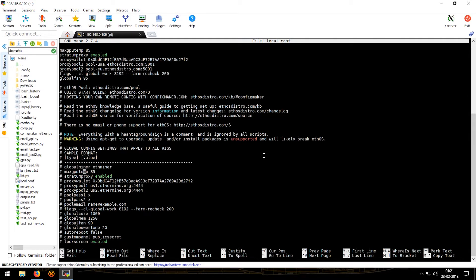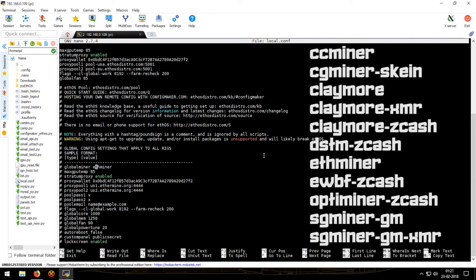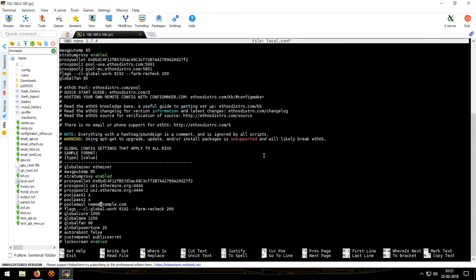Now under this is everything that you need to know about the config. This line global miner ethminer can be changed to any one of these: claymore, claymore-xmr, sg-miner, sgminer-gm, xmr-cc-miner, dstm, and so on. Pool pass one and pool pass two, these are the lines that you will use if your pool requires a password. Pool email, this line would be required for nanopool as it requires the email ID to change the minimum payout.